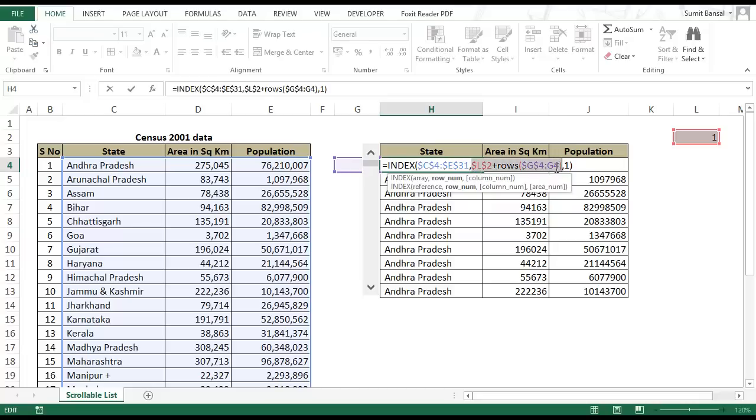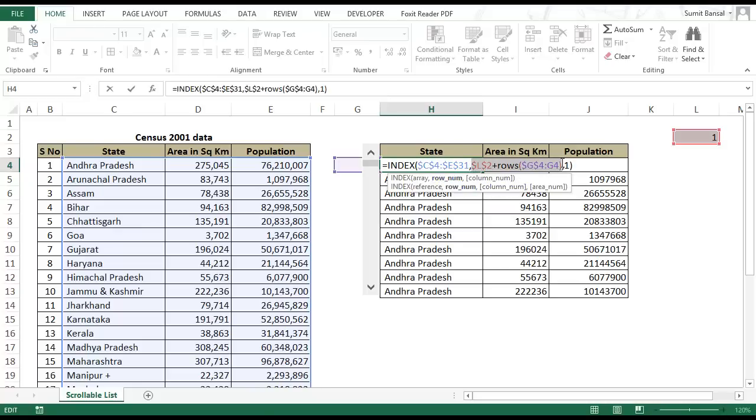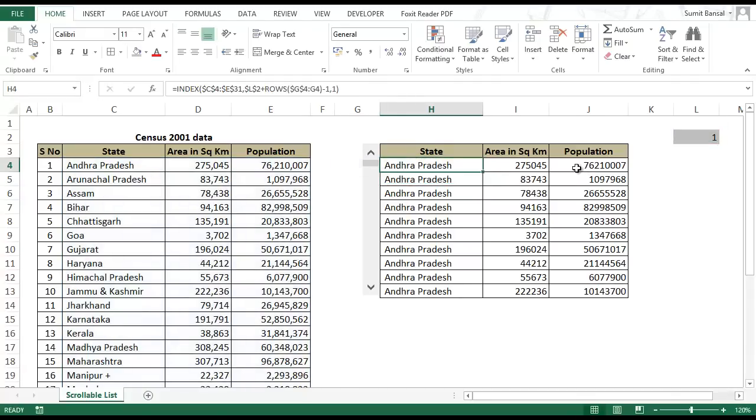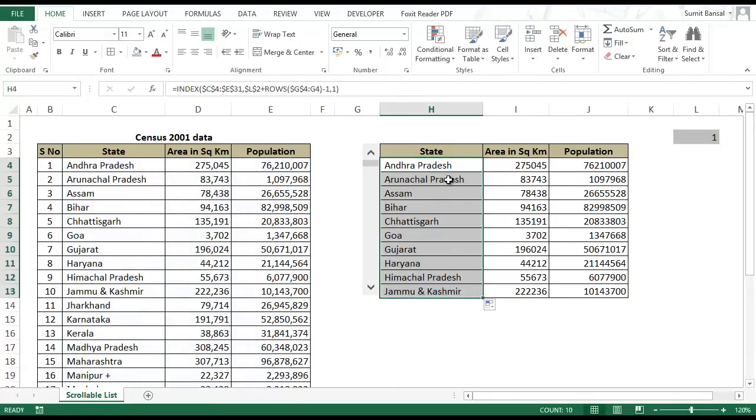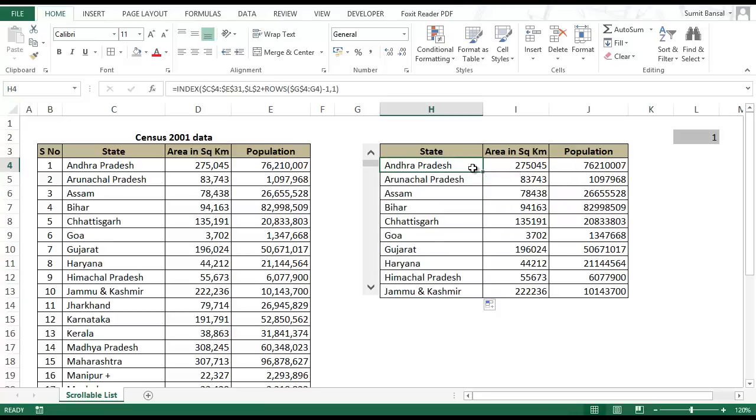So I would simply subtract 1 from here and press Enter. Now this would work as a charm. If I drag this down you can see this list is working. I can apply the same formula for these cells.